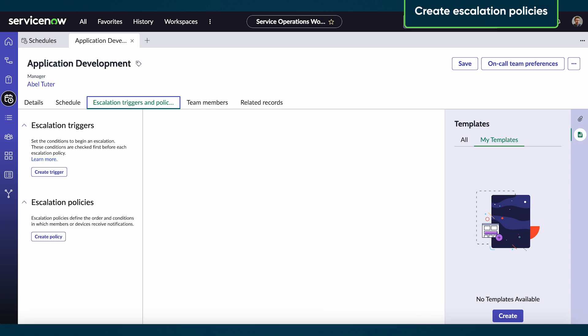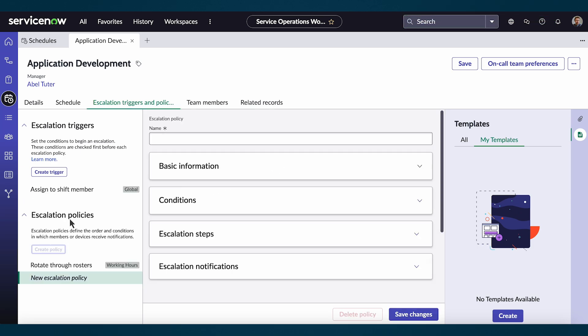Now let's create an escalation policy. First, select create policy and fill in the fields on the form. For this demo, we'll give it the name policy.